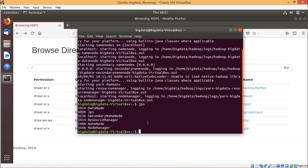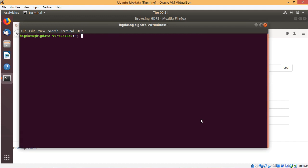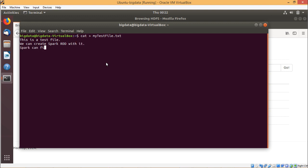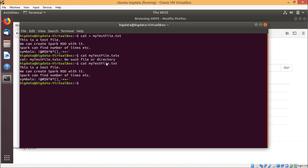At first we are going to create one data file. I am opening a new terminal using Alt+Ctrl+T. The data file name will be mytestfile.txt. I am adding some text: "This is a test file. We can create Spark RDD with it. Spark can find number of lines, etc." Then Ctrl+D to save and exit. Let us verify: cat mytestfile.txt — we can see the file content.